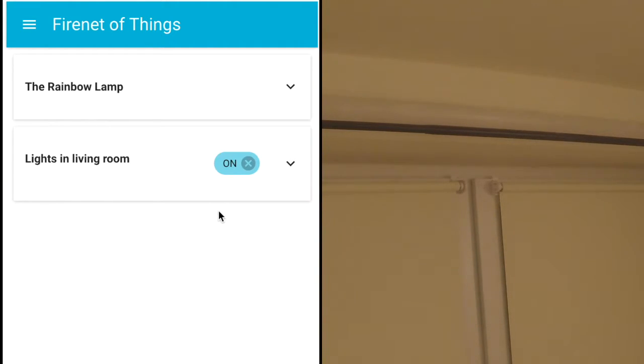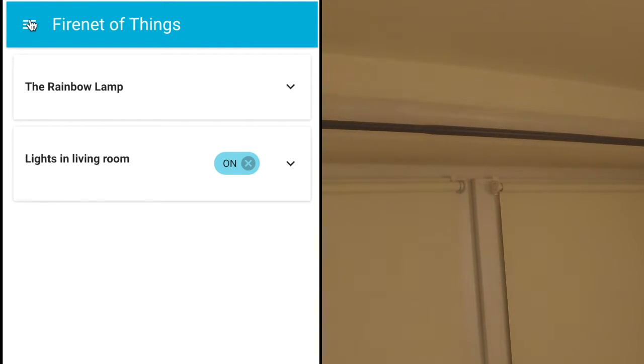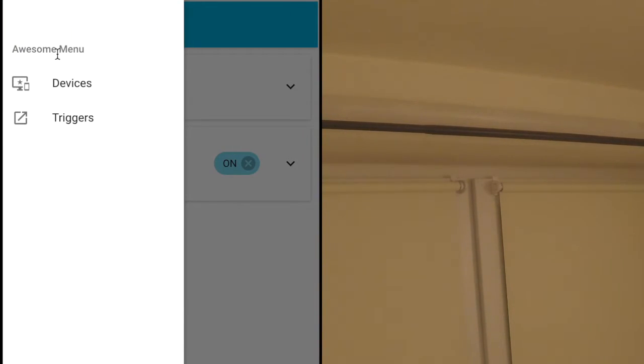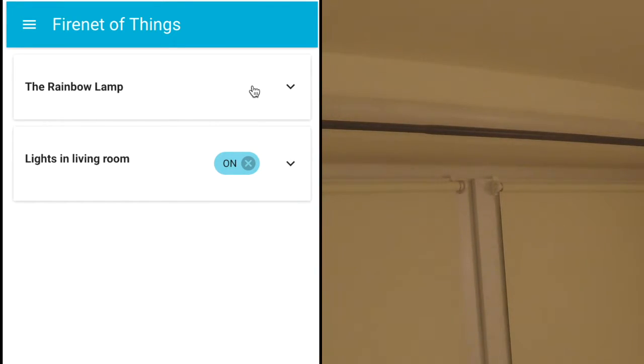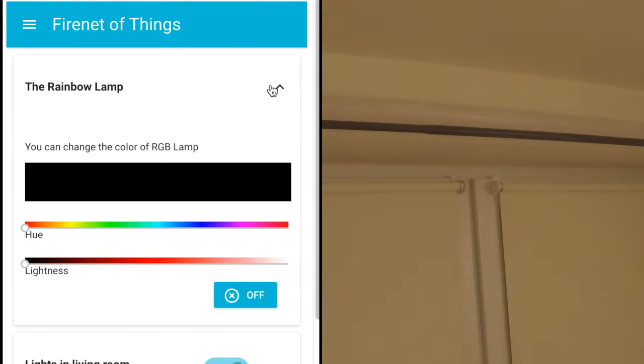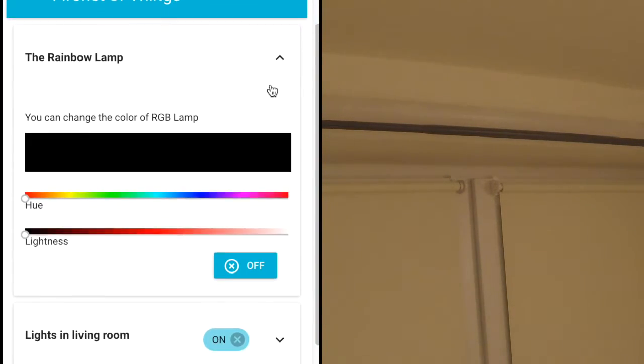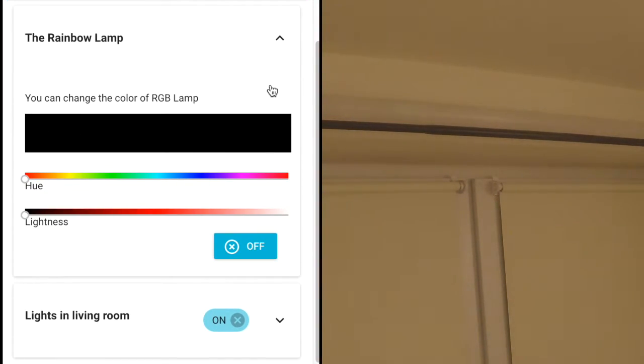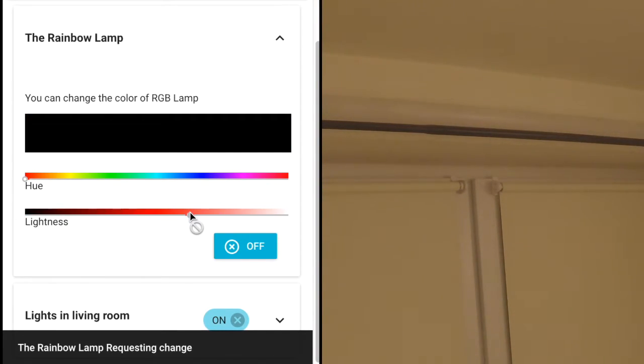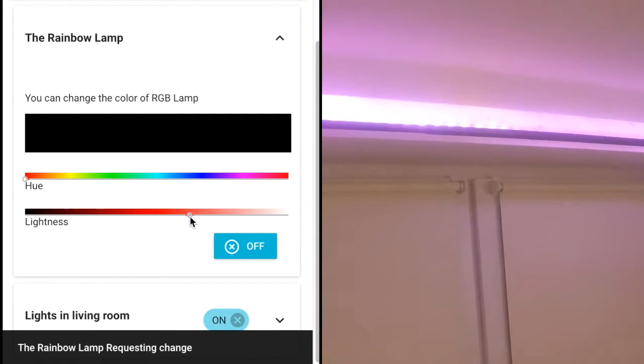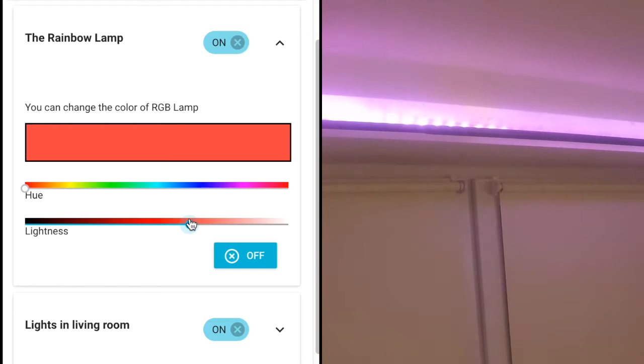We have devices and triggers. So one of the devices I have is the rainbow lamp. It's basically an LED strip that you can control. For example, we can set up a lightness, we can change a hue a bit, we can switch it off.